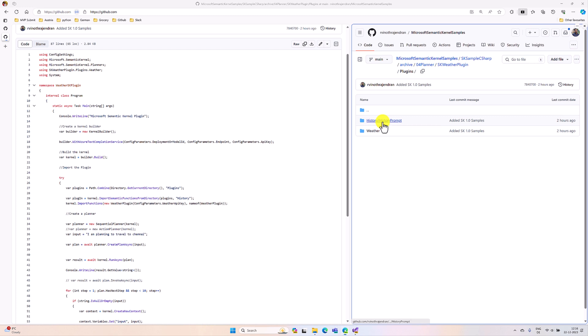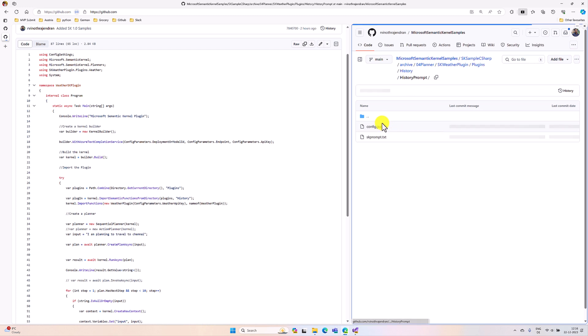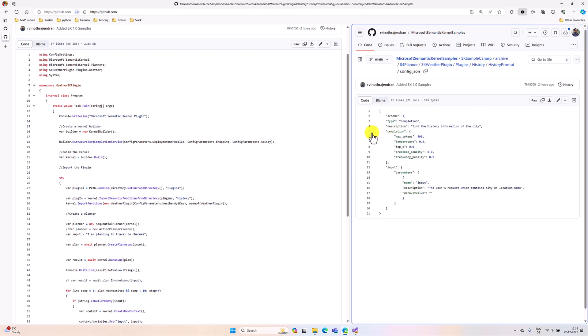The next changes are in the config file, config.json. Here, this input parameter property has been changed. First, we will import this directory using the new API, then we'll see the changes in the config file.